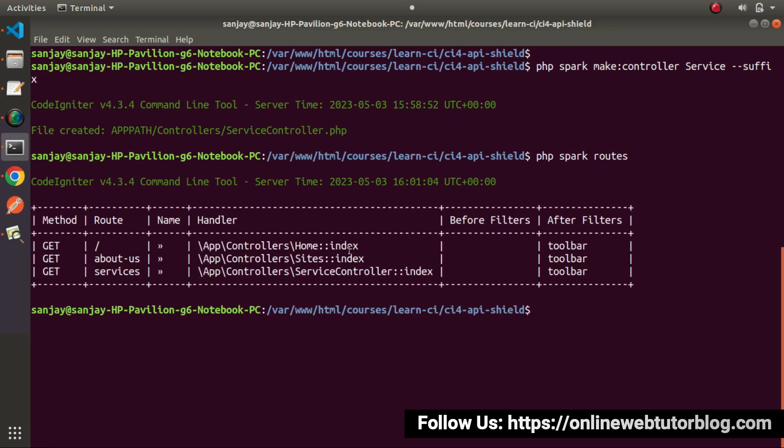In this tabular format, now we can see we have one more route called services. It is calling service controller and index method.